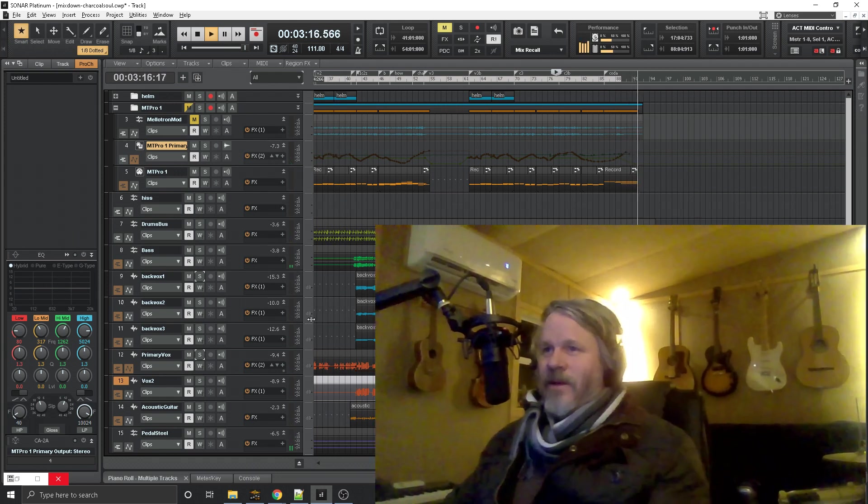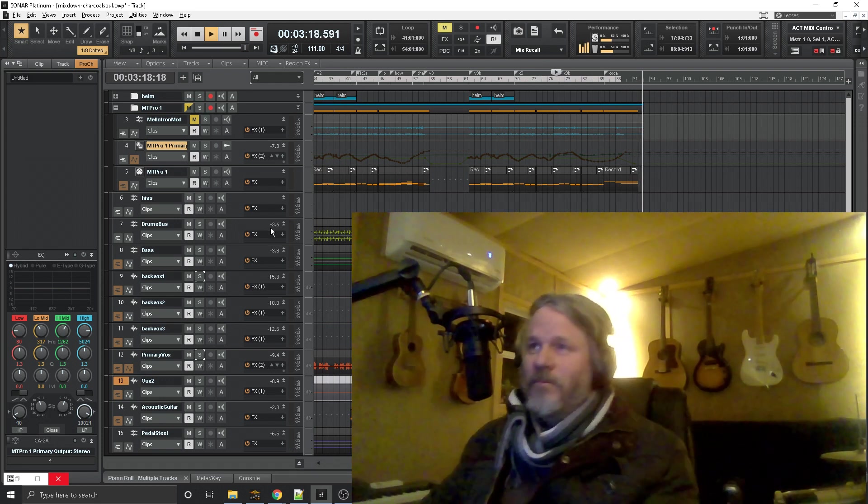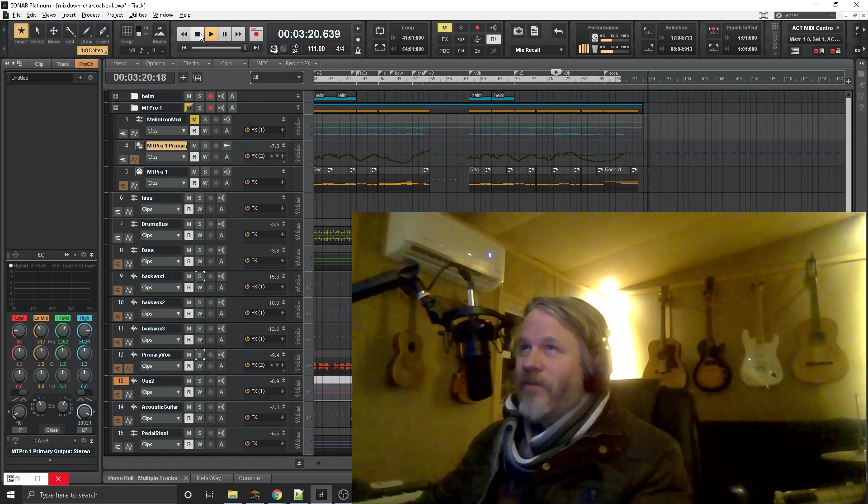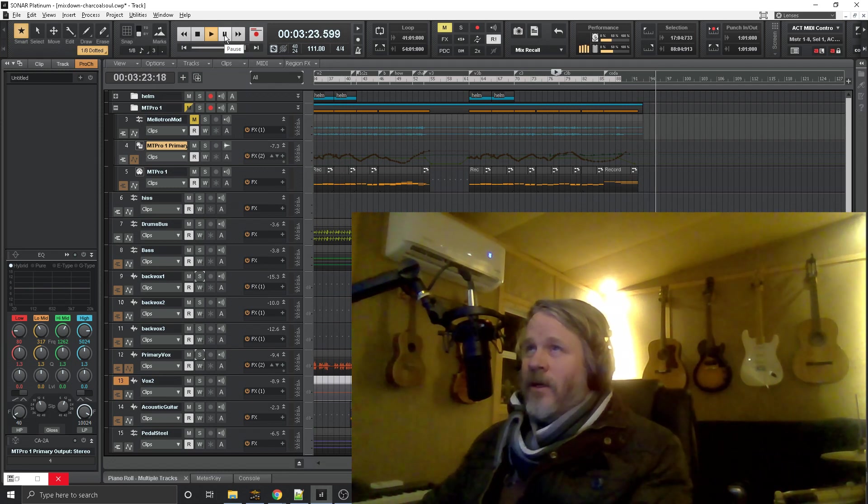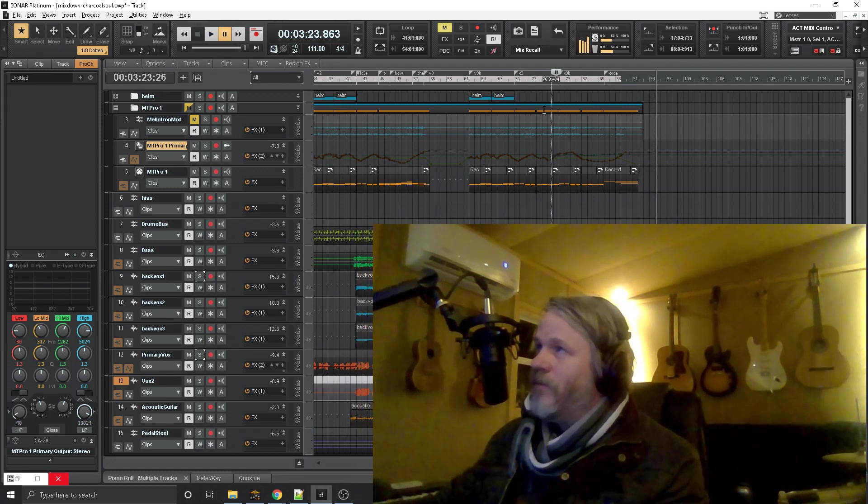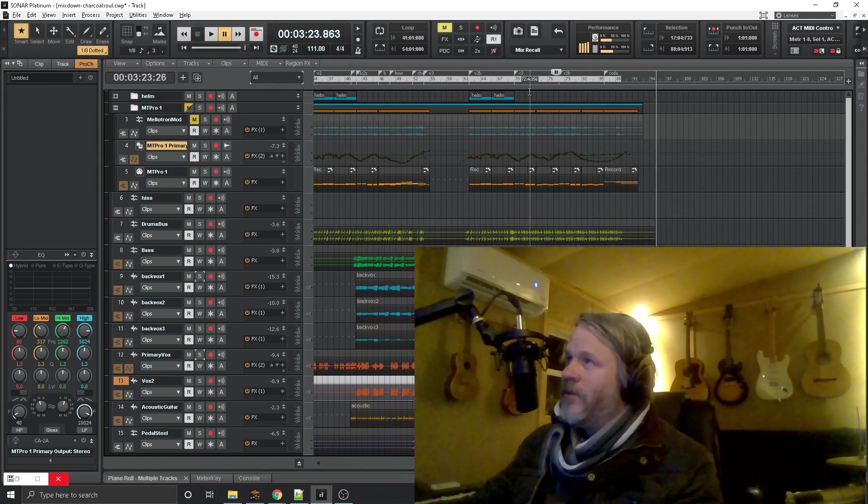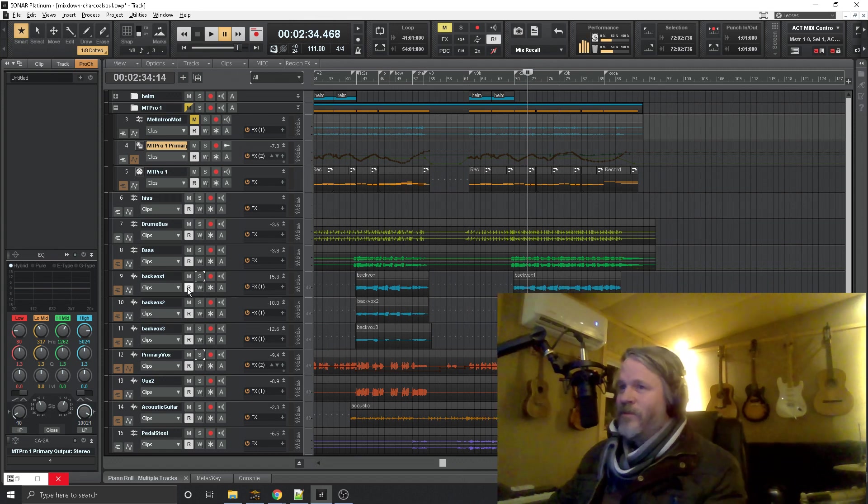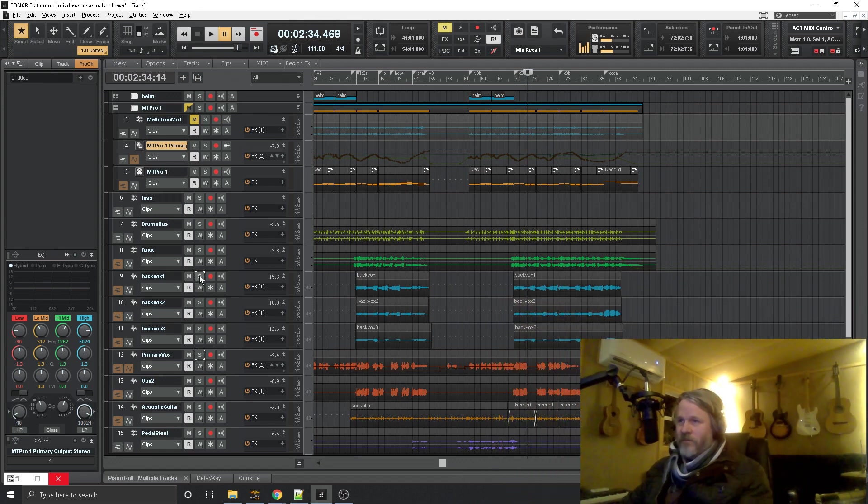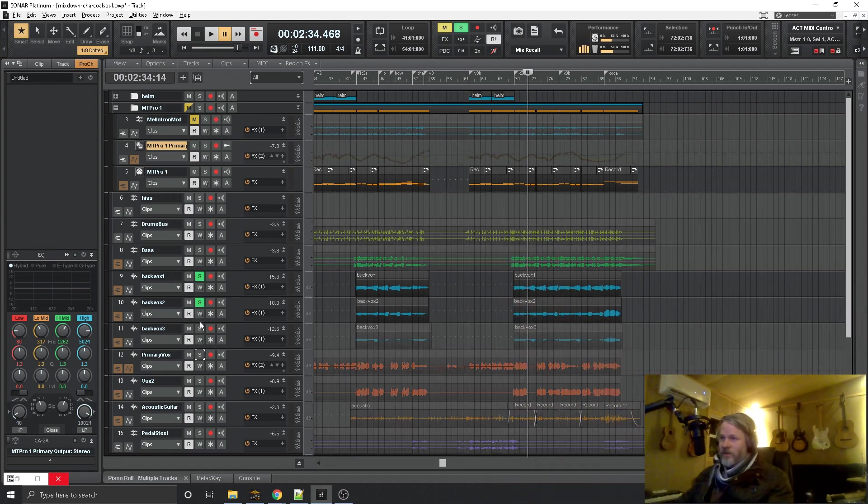So that's kind of where it resolves at the coda, but I thought it might be fun if I broke down a couple of things, especially in the backing vocals. I'm quite pleased with how these backing vocals turned out. I'm going to solo these up.